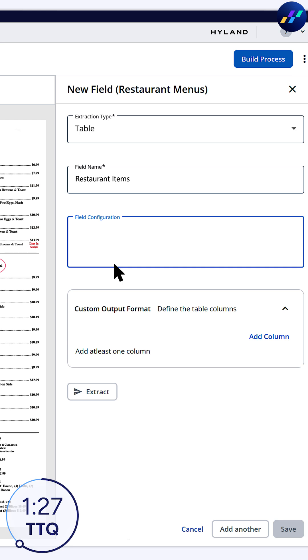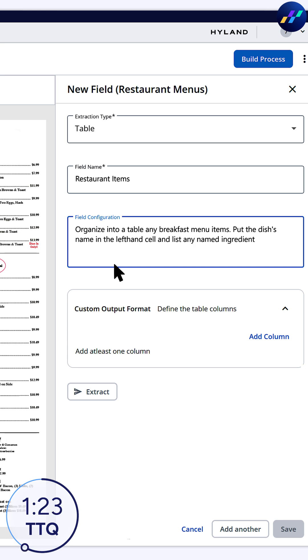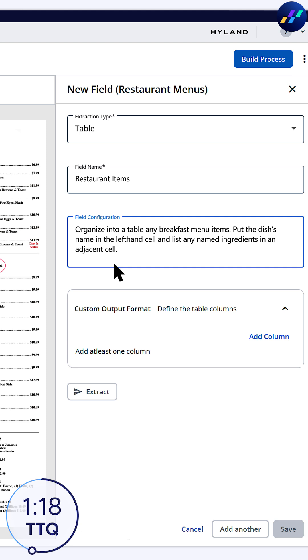Field configuration is where the magic happens. I'll specify details and rules here, so the AI knows to extract only breakfast items and any listed ingredients. Think of this like a prompt. Include a clear task and context to help the AI.